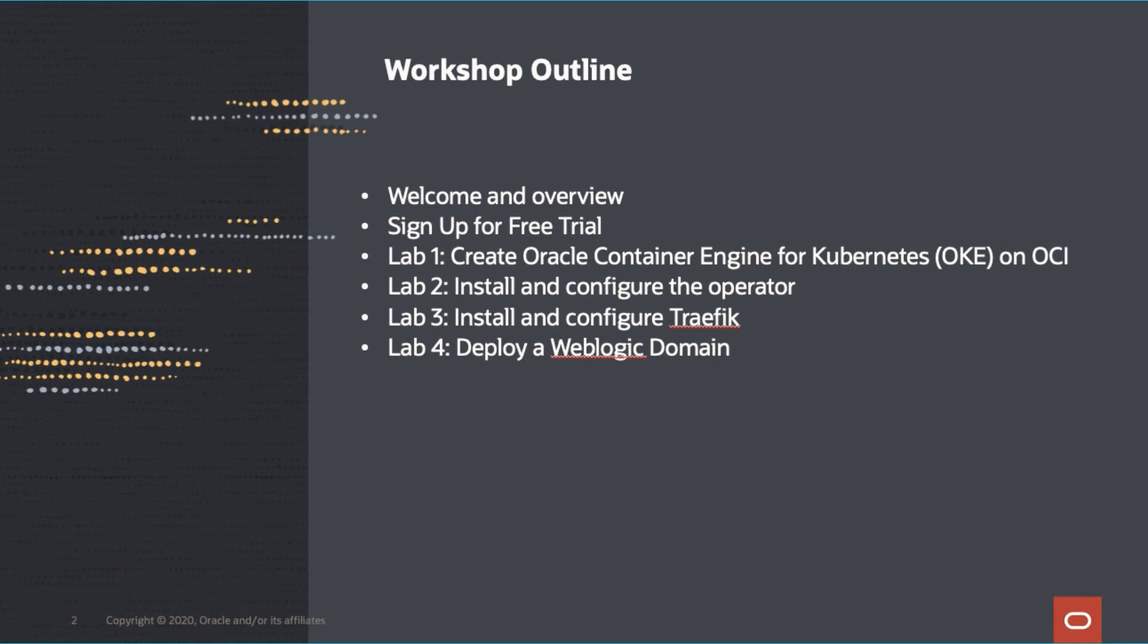Here's the agenda for today. We will cover an introduction and overview, have you sign up for a free trial, and then have you get hands-on experience following labs one through four. We will spend about 60 minutes in today's session covering all the labs.